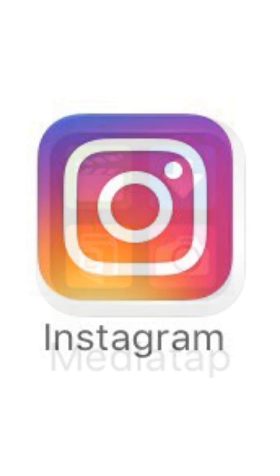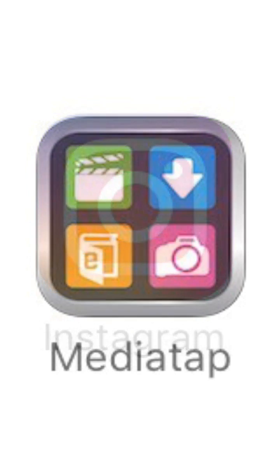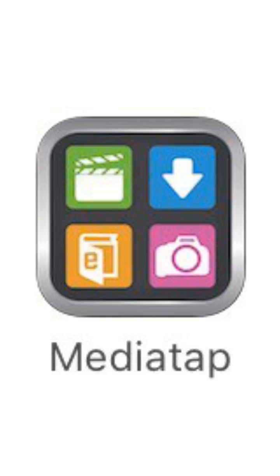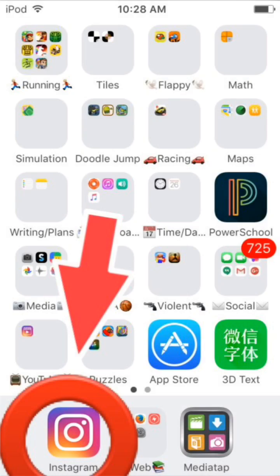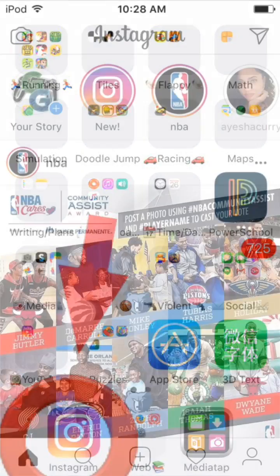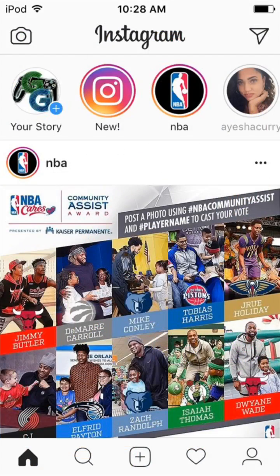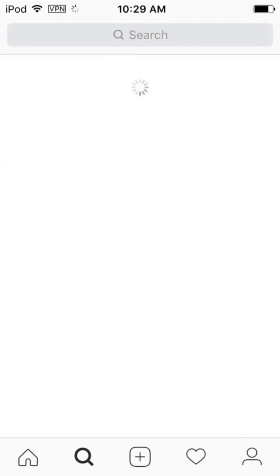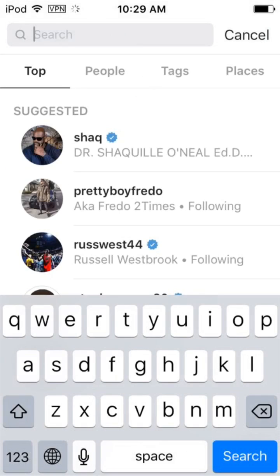To do this, you're obviously going to want to have the Instagram app on your phone and an app called MediaTap, which you can download from the App Store or Google Play Store. First thing you want to do is open the Instagram app and go ahead and search for your video. I'm going to find one of Shaquille O'Neal's videos.